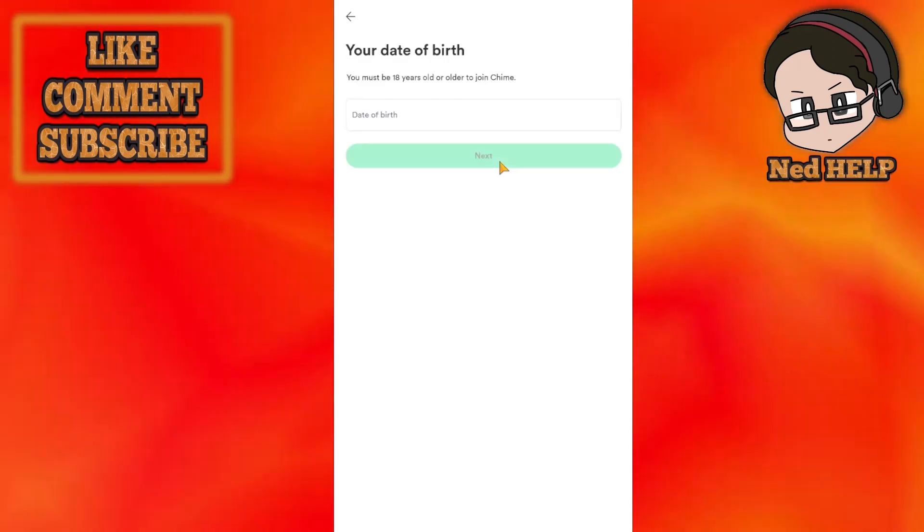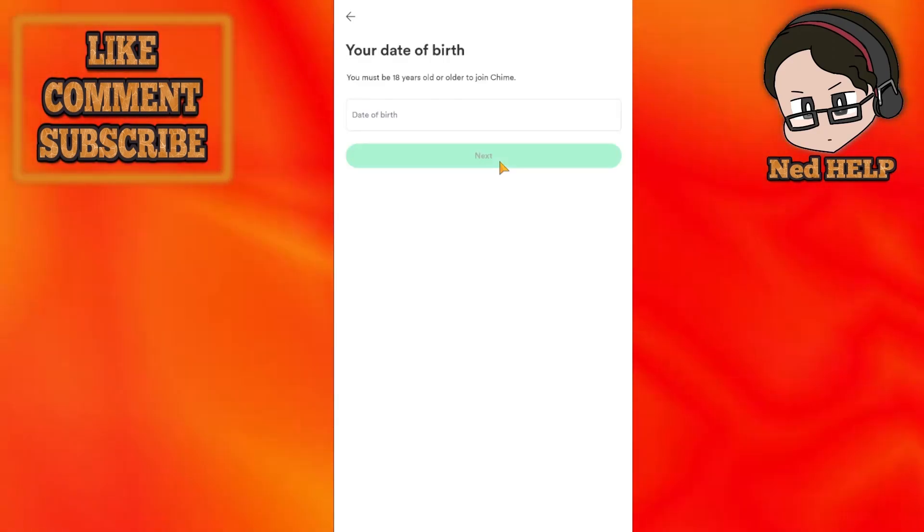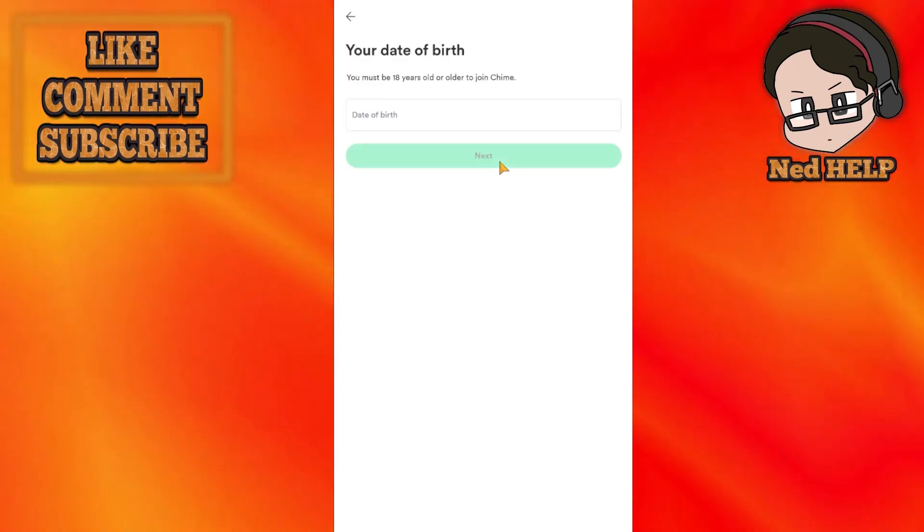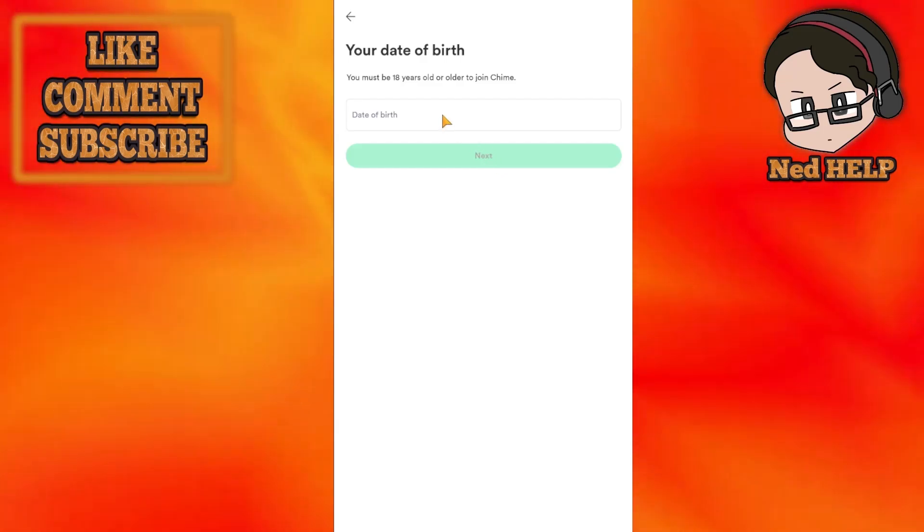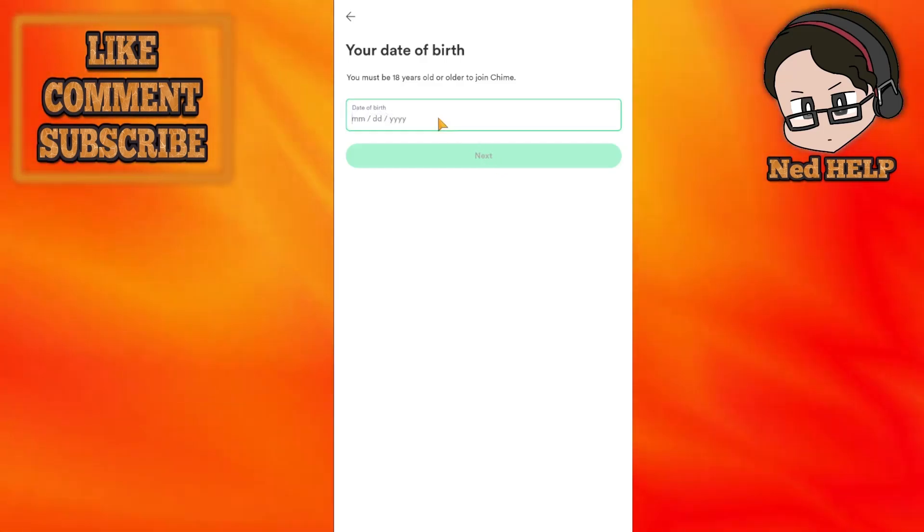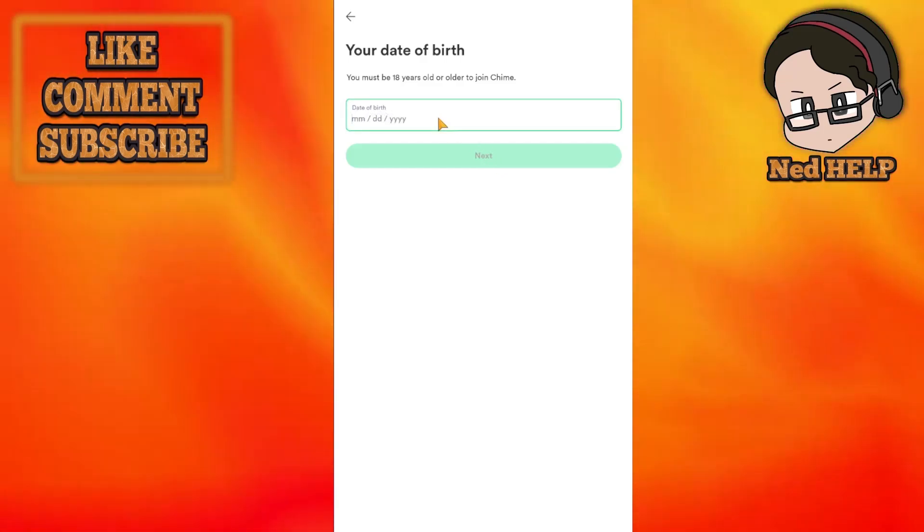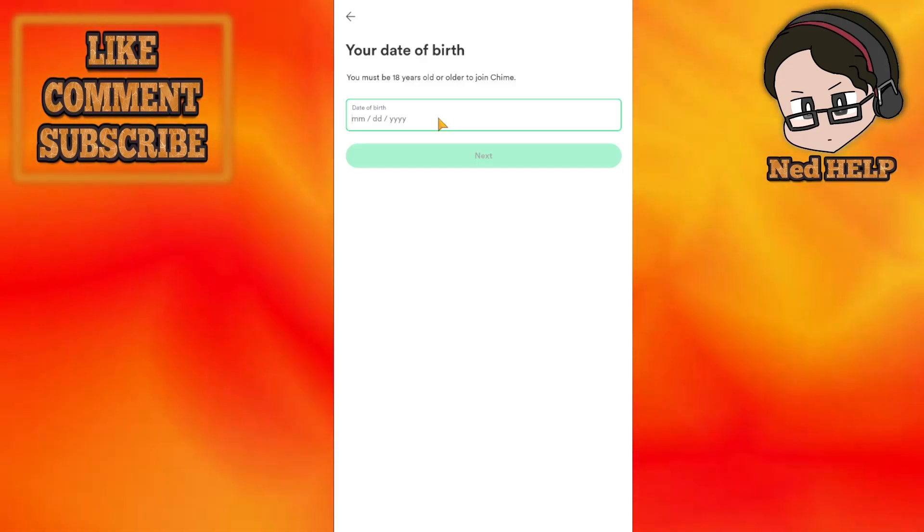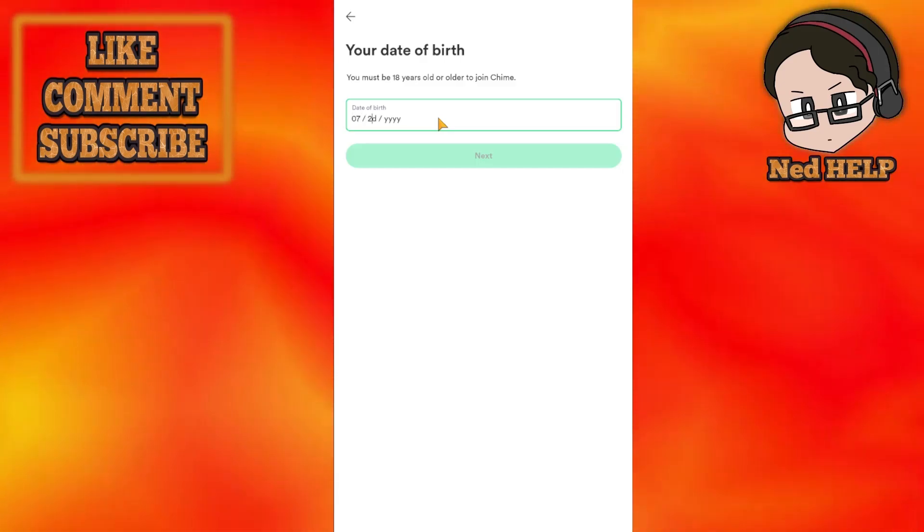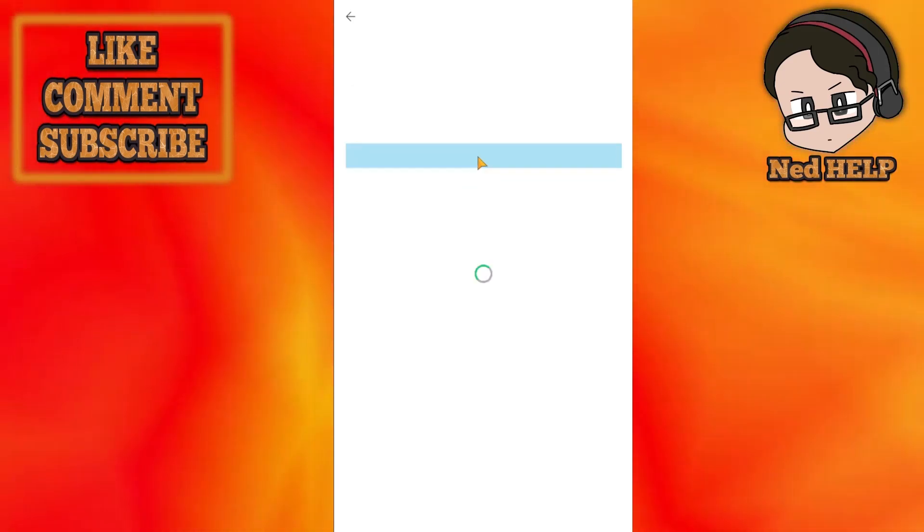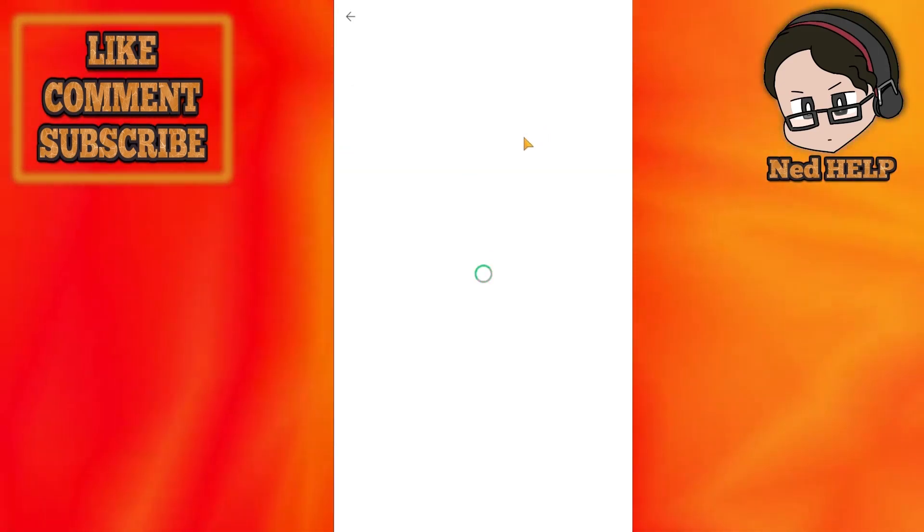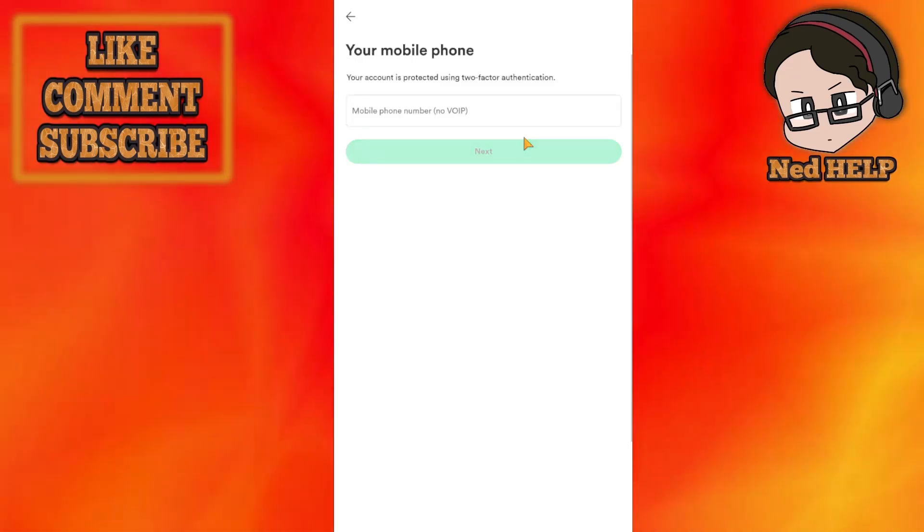We have to be older than 18 to actually have access to Chime. So for date of birth, you've got to write the month first, then the day, and then the birth year. After that, just press on next again.